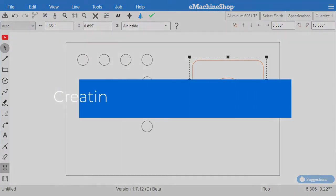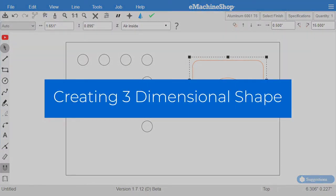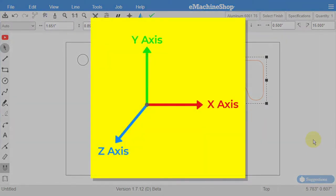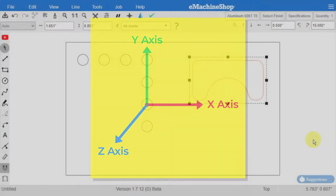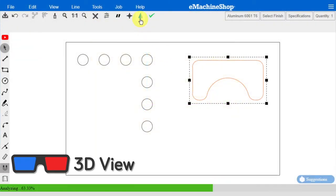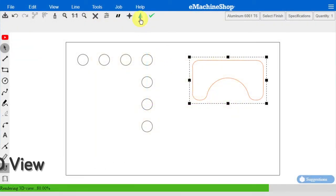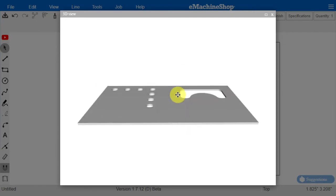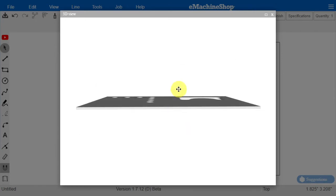Now, let's create a three-dimensional shape using the Z-axis. The Z-axis is the dimension perpendicular to the screen. Let's go to the 3D view and check the thickness of our design. Notice that it is currently thin.